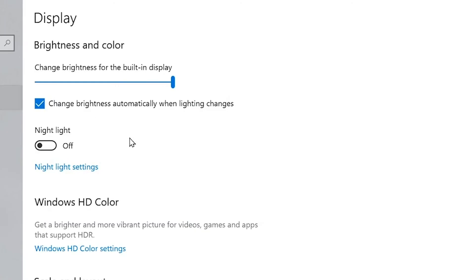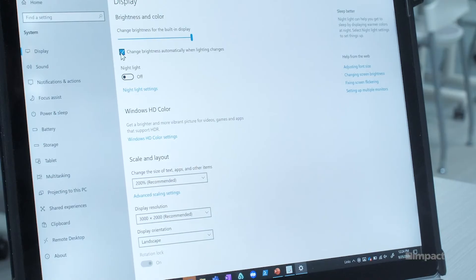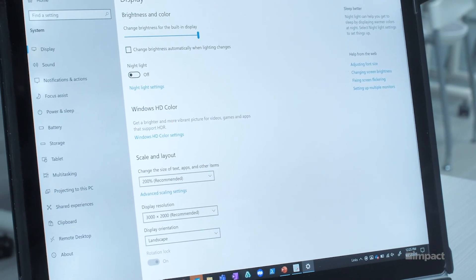Up at the top you're going to notice this checkbox here, the change brightness automatically when lighting changes. You're going to want to go ahead and unselect that. Now that will prevent your computer from dimming when you are in brighter areas. That being said, that should wrap this up. These steps should prevent your screen from dimming.